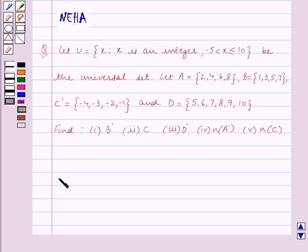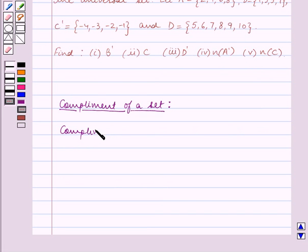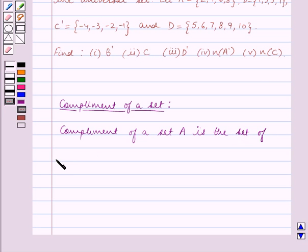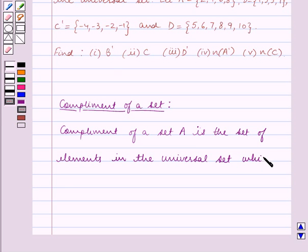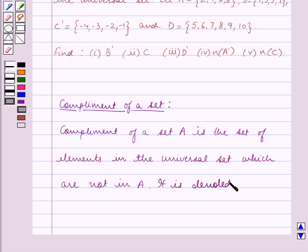Before we start solving the question, let us first recall what is the complement of a set. The complement of a set A is the set of elements in the universal set which are not in A. This is the key idea for this question, and using this key idea we shall solve the question.